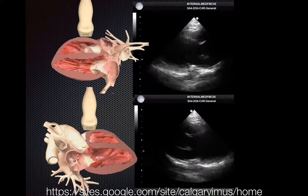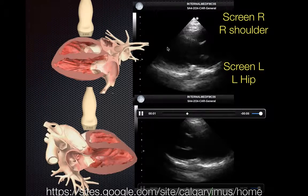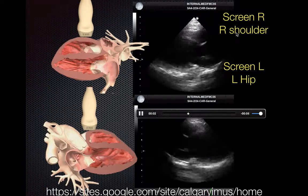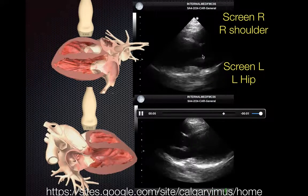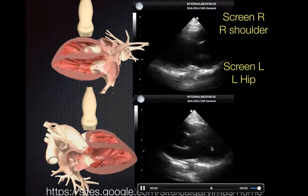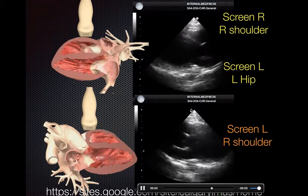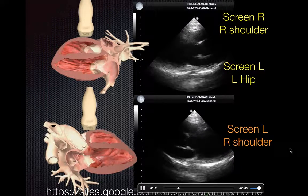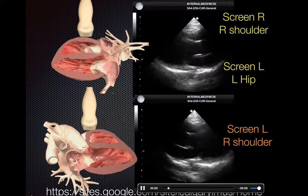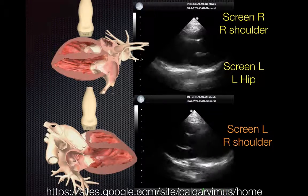The take-home message: if you want an image with the apex pointing to the left, and your screen marker is on the right, point the transducer marker to the patient's right shoulder; if the screen marker is on the left, point to the patient's left hip. If you want an image with the apex pointing to the right, your screen marker is typically on the left and you point the transducer marker to the patient's right shoulder. Thanks for tuning in — check out our website for more tutorials.